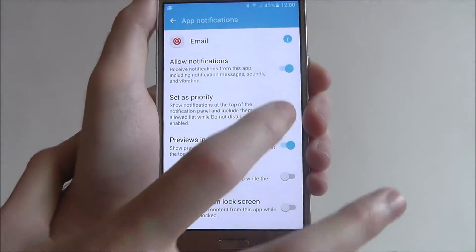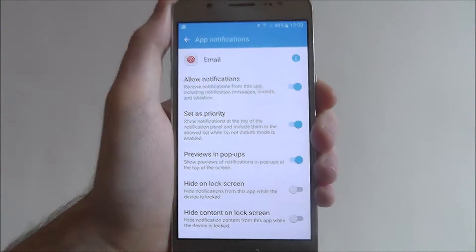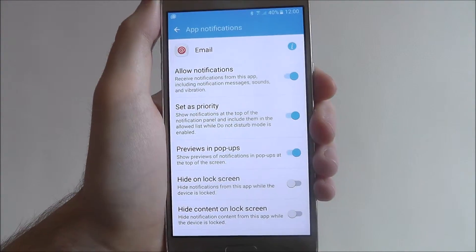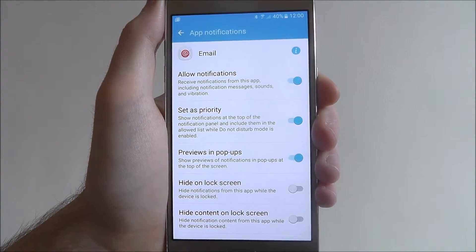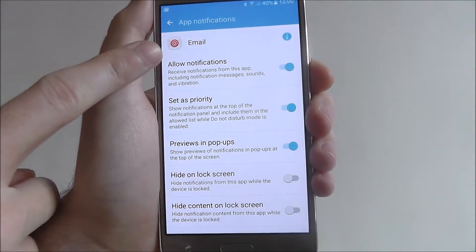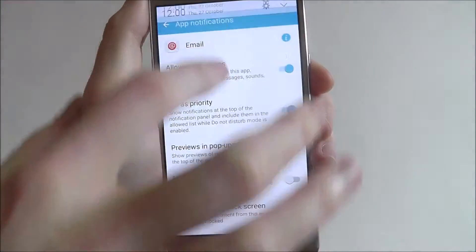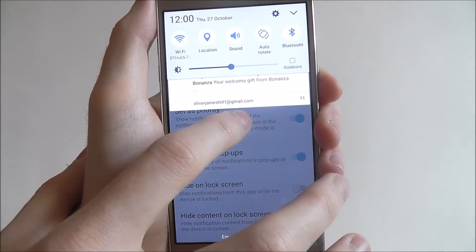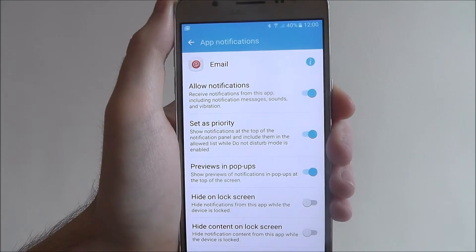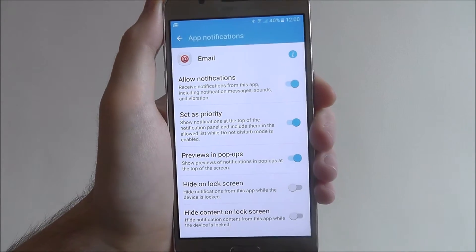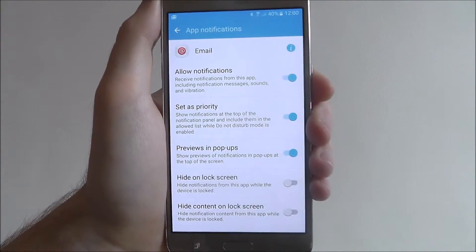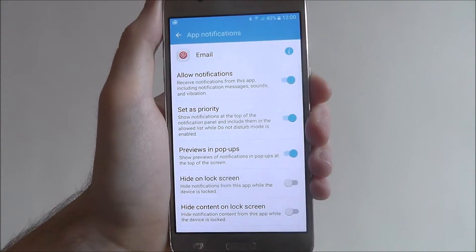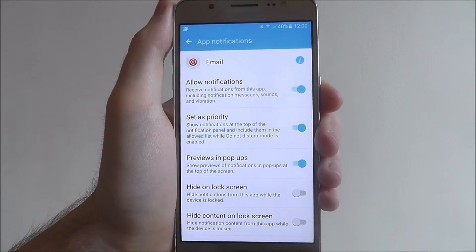If we enable this, we've now set it as a priority app. So when we get a notification through the email app, it will be at the top of our notification list when we need to access it. It won't get lost in all the other useless notifications you may end up receiving.